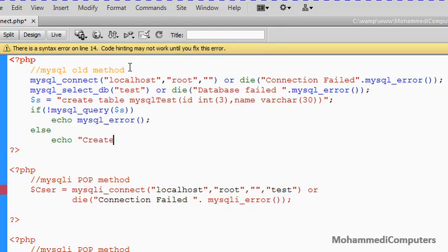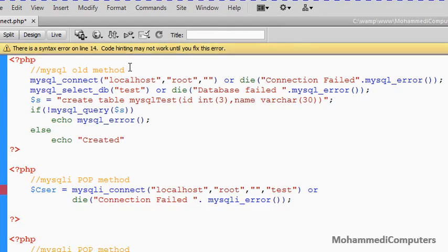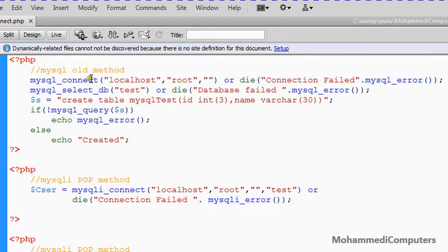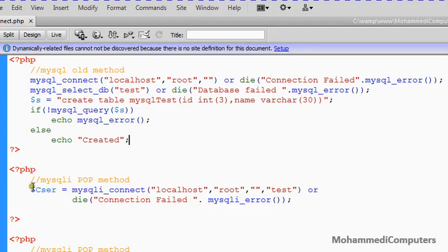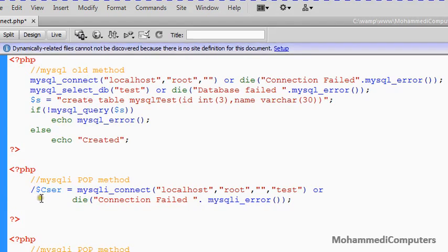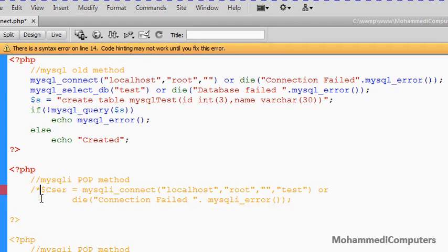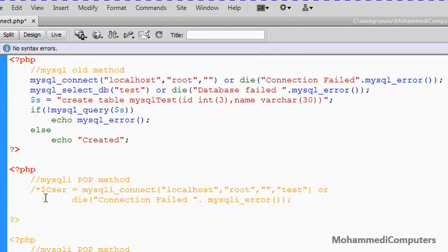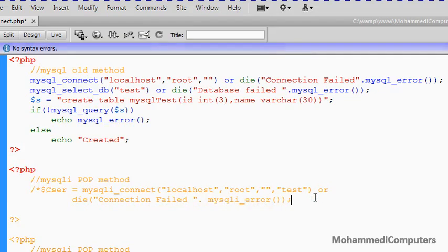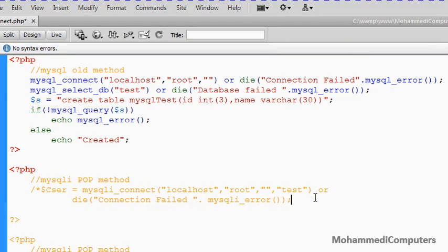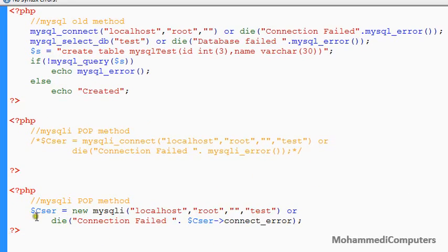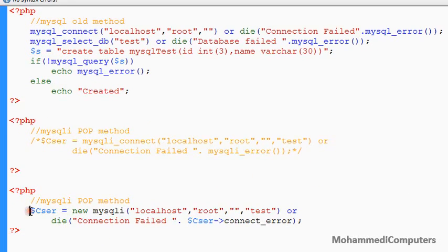Before executing the code for timing I am commenting the MySQL POP method and OOP method. For making sure that at a time any one block is been executed.